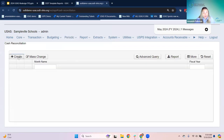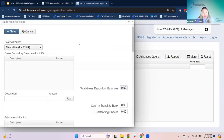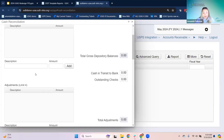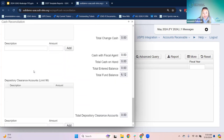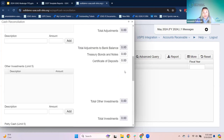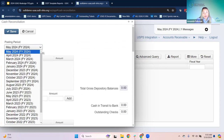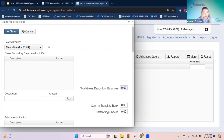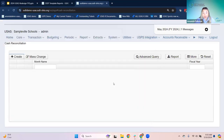Cash reconciliation is in here for them to use — some districts use this every month, some don't. Basically they come in here, choose the period, and enter the information. This pulls the total fund balance, and what they've entered needs to balance to what their fund balance is on the cash summary. Even if they don't do it all year long, they do need to do one for June because that information goes with their period H reporting.